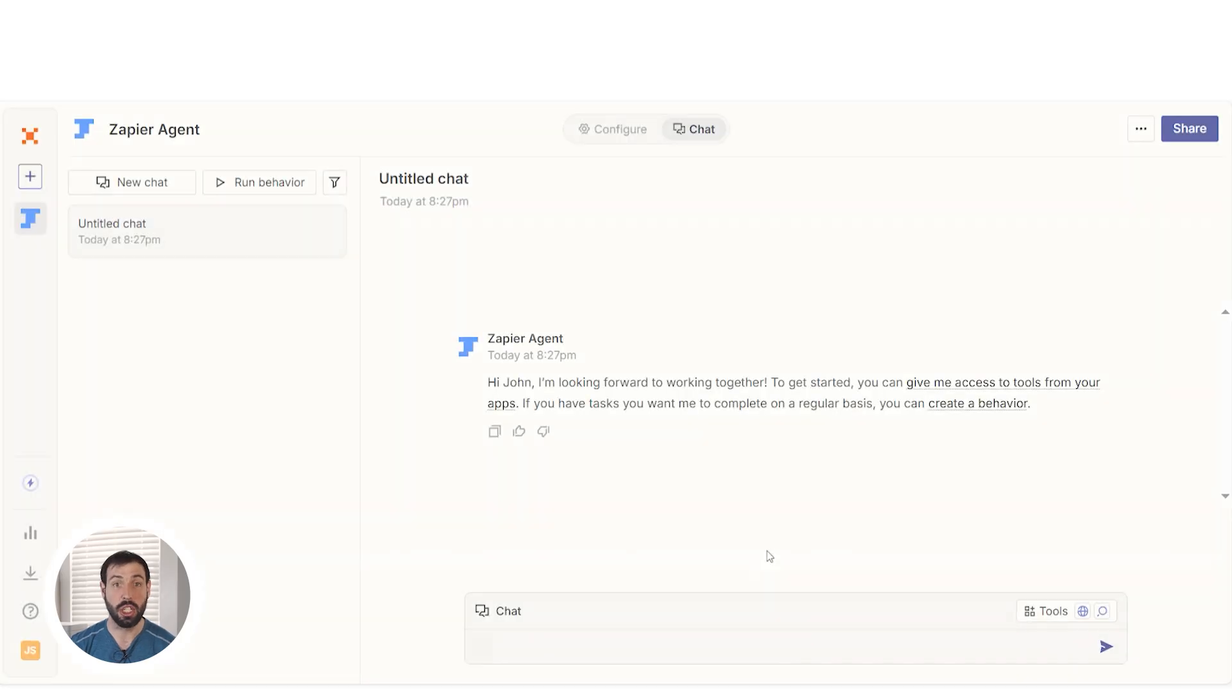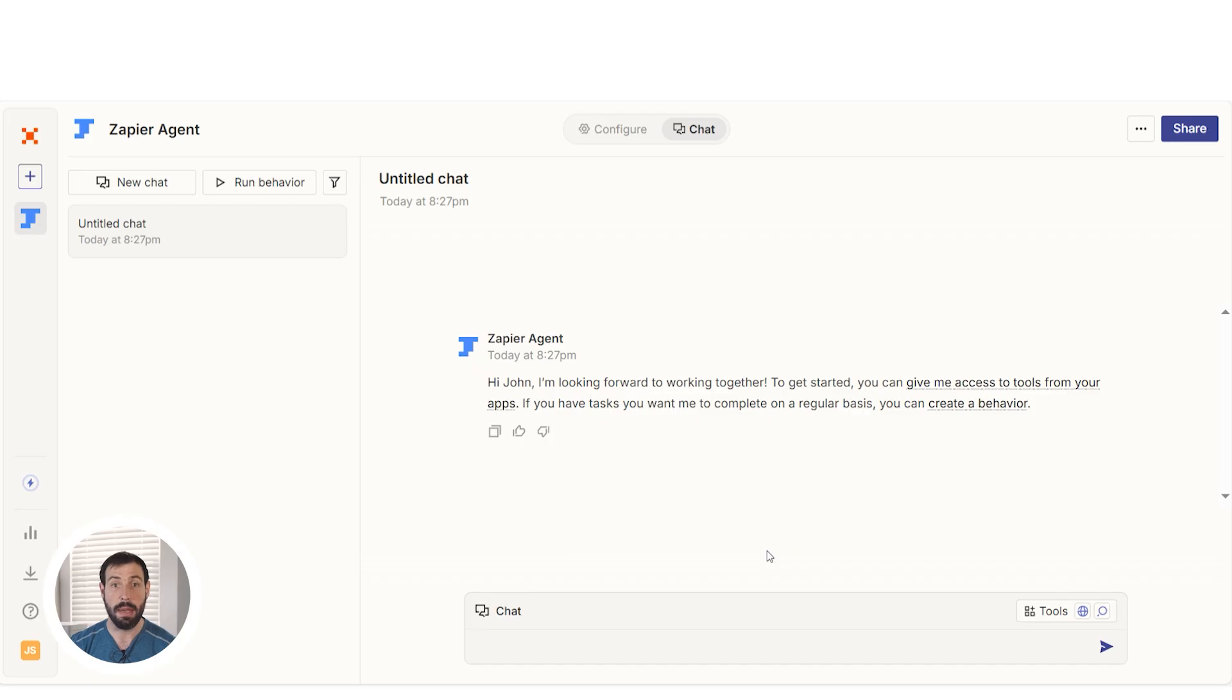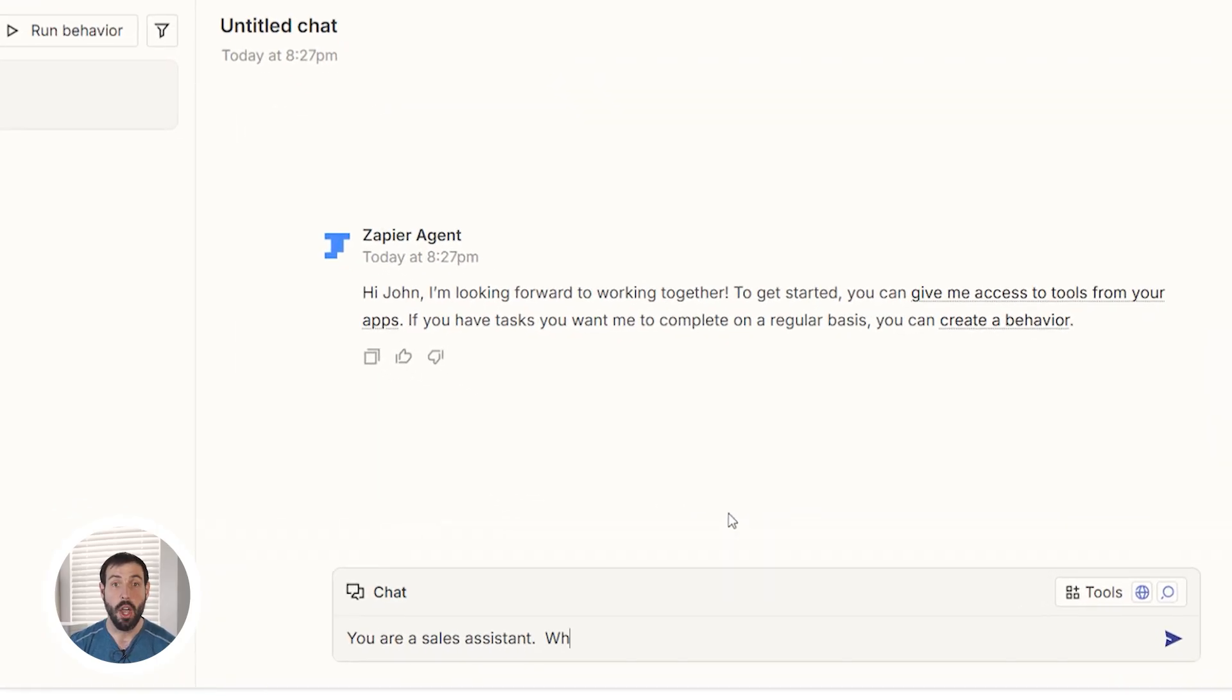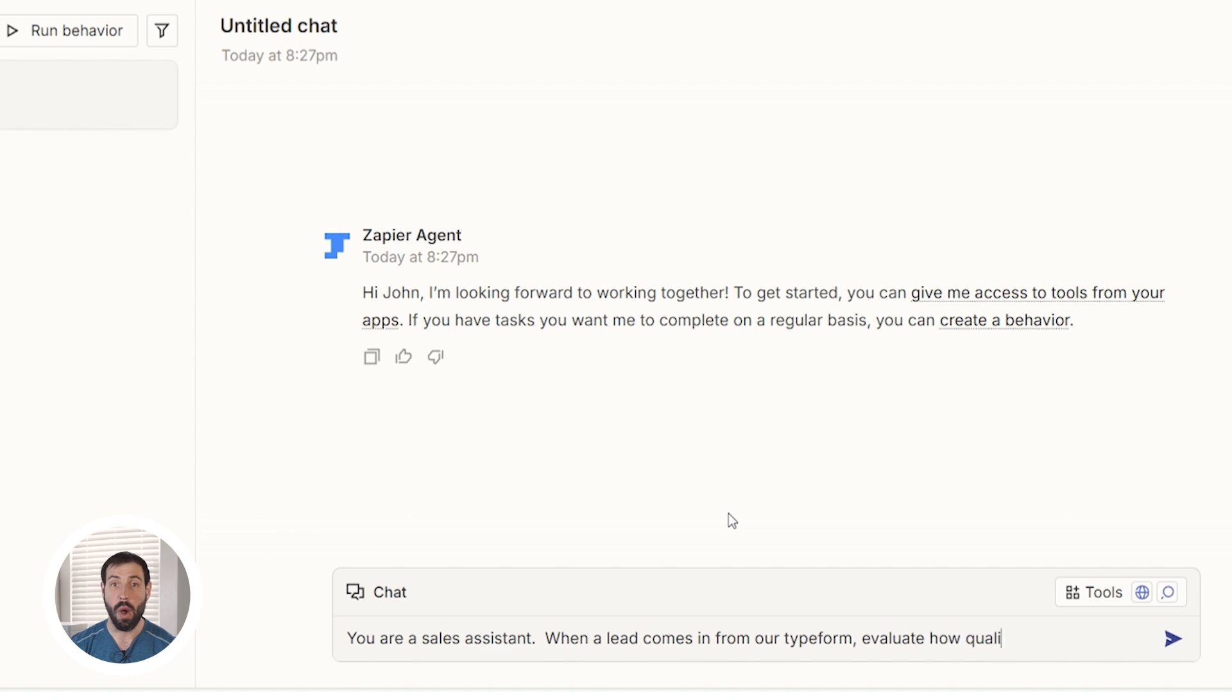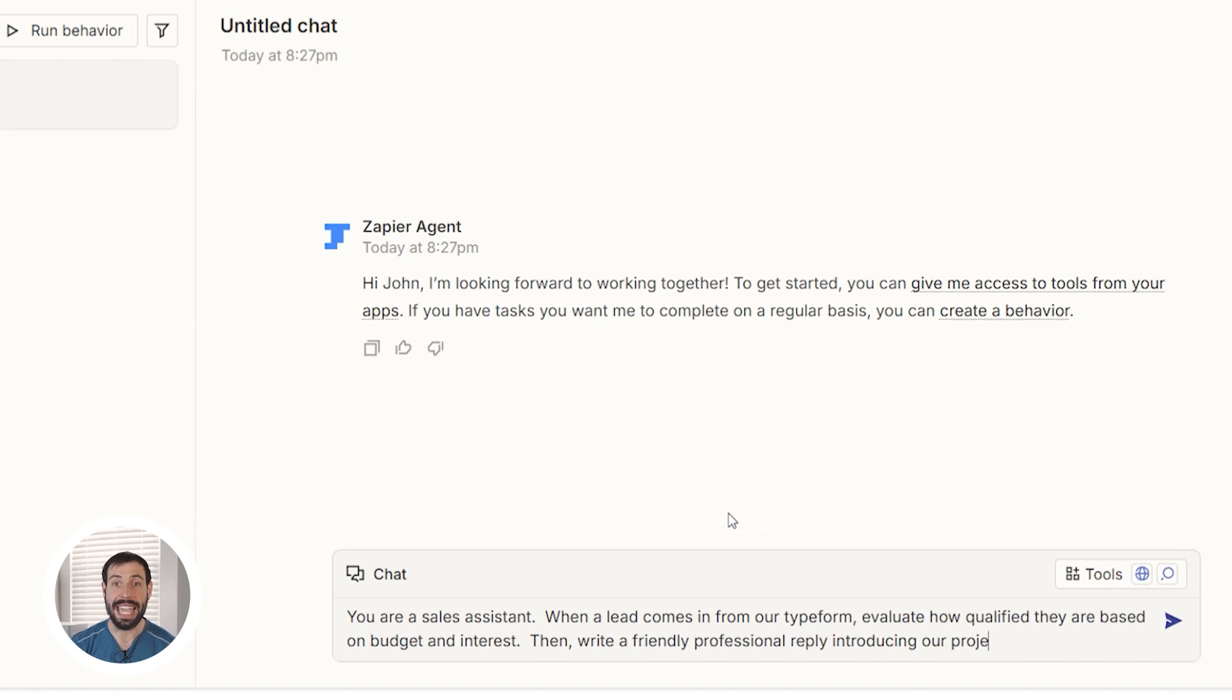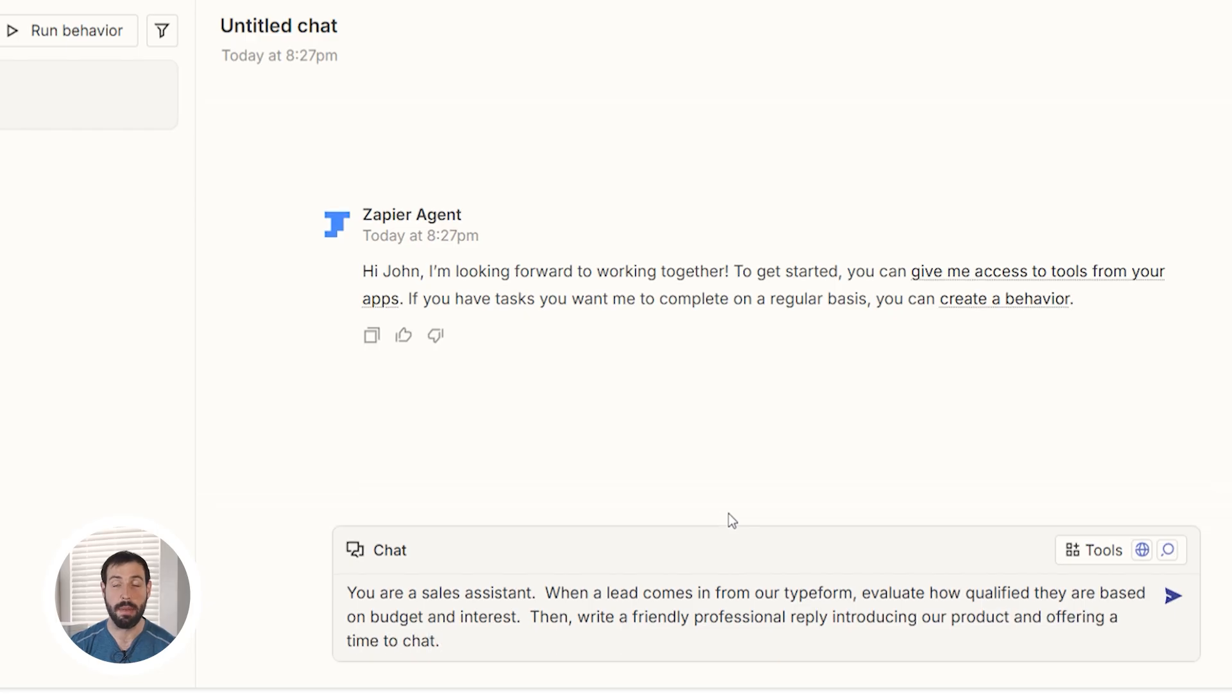You'll then be able to train your agent by telling it how to evaluate leads and what kind of tone or message it should use. For example, you could say something like, you are a sales assistant. When a lead comes in from our typeform, evaluate how qualified they are based on budget and interest. Then, write a friendly, professional reply introducing our product and offering a time to chat.